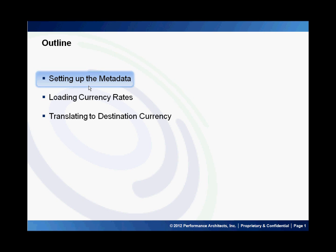Hello and welcome to Performance Architects how-to. My name is Andy and in this how-to I will discuss how we set up currency conversion in Hyperion Financial Management.